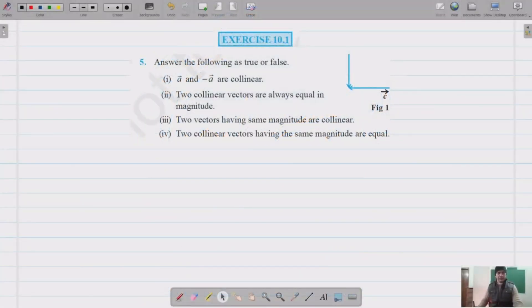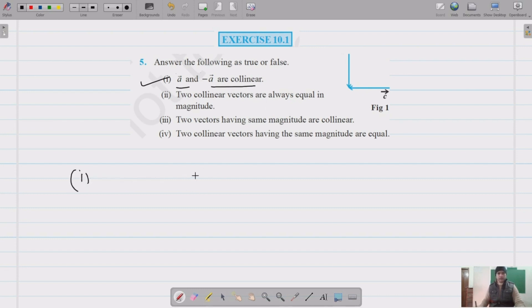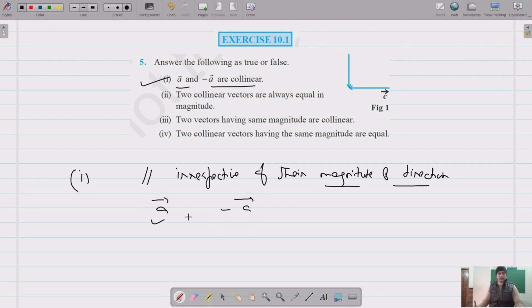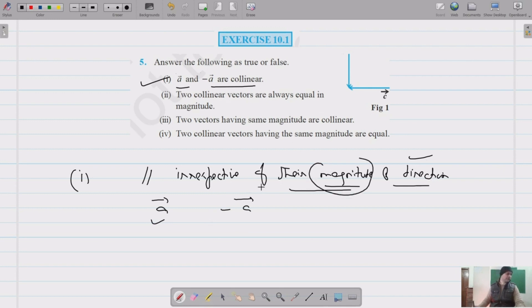Question number five, the last question of exercise 10.1, asks us to identify which statements are true or false. The first statement says A and negative of A are collinear. Collinear vectors are parallel vectors irrespective of magnitude and direction. A and negative A have the same magnitude but opposite directions, and they are obviously parallel.